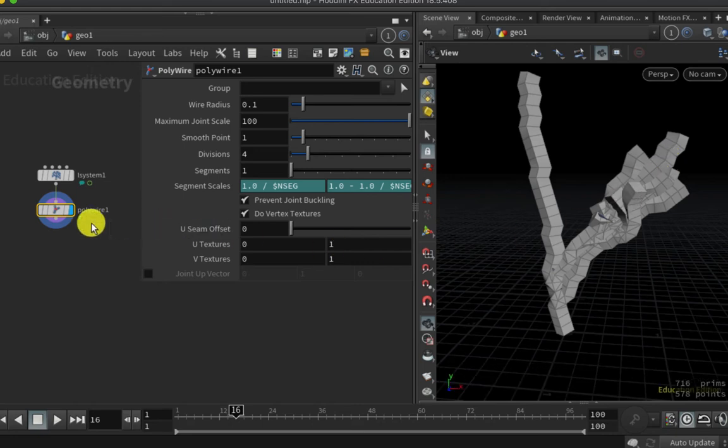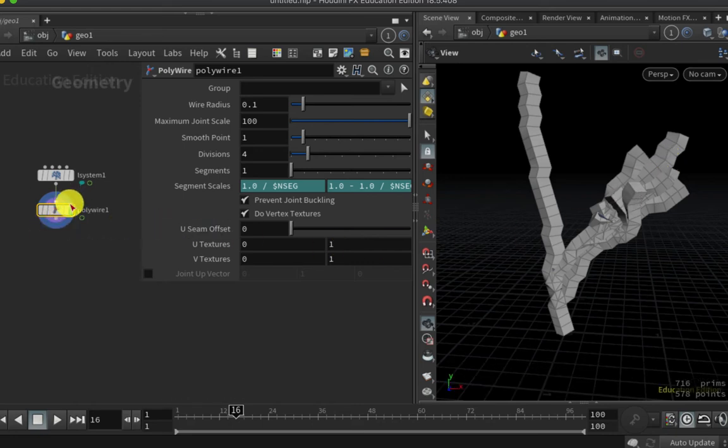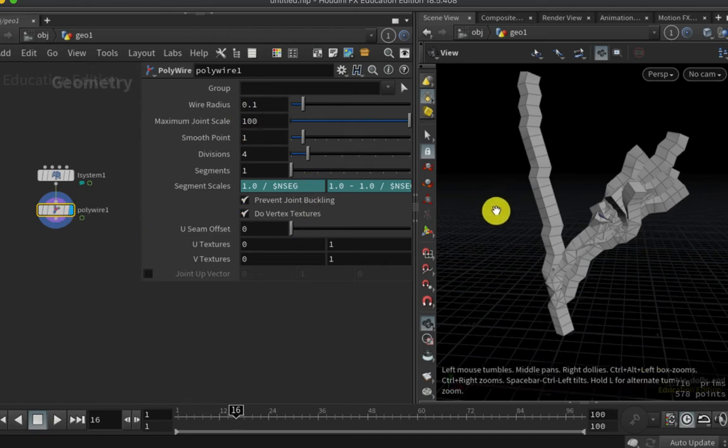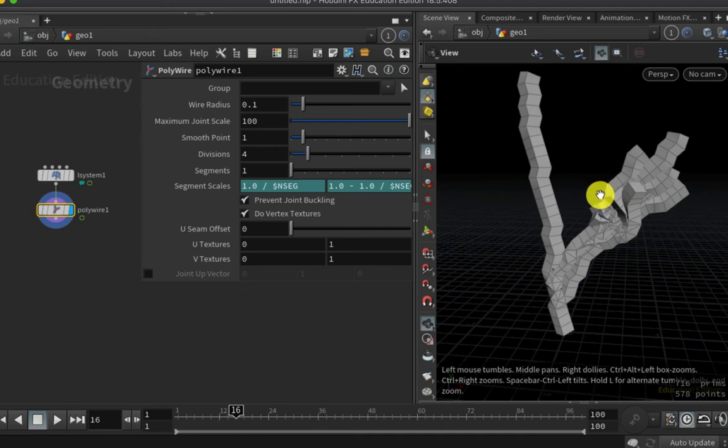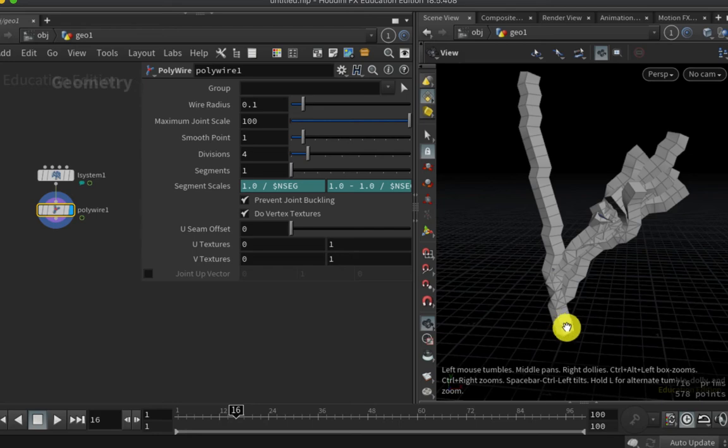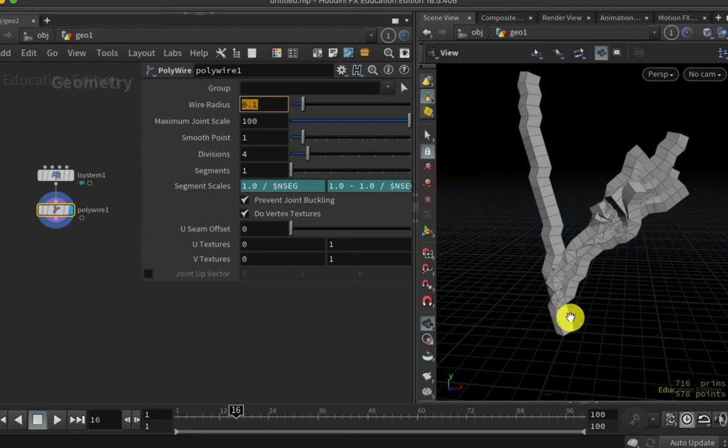By default, the problem that I have with the polywire node is that it currently is giving me the same thickness along the length of all the branches. So I would like to have the branches get thinner as they get further away from the root here. So initially I'm going to use the bounding box expression to make the wire thinner as it gets further away from the origin in Y.